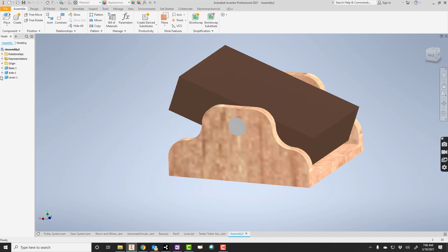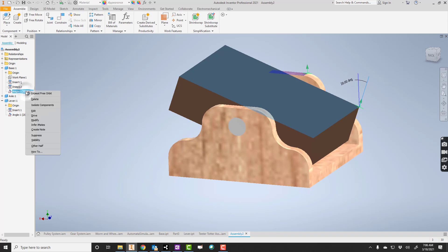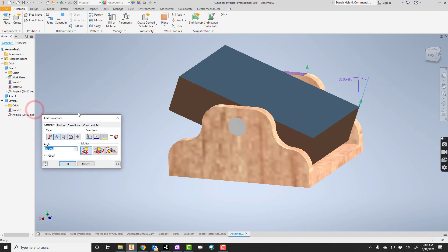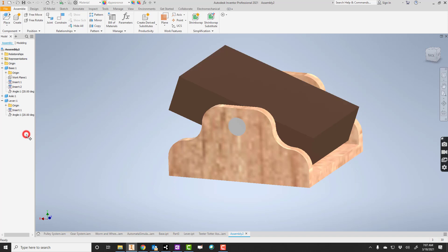But if I go over here and either expand the base or the lever, you see this angle constraint, how it's set at 20? There's a couple options. I can right-click and edit that. And by the way, it wouldn't matter if I edit it here or here. But I can edit, and I can say instead of 20 maybe I'll make it a different one. If I want just freedom, if I just want it to move, I can right-click on it and say suppress.